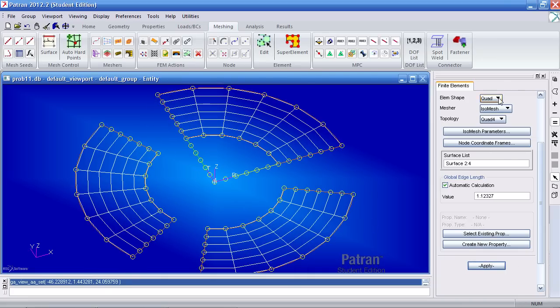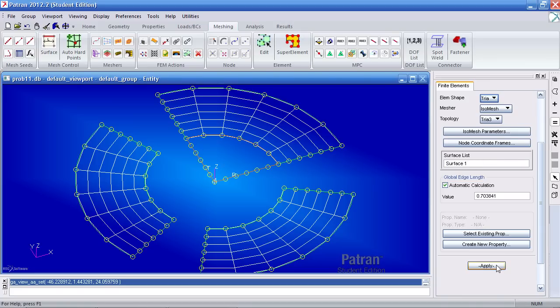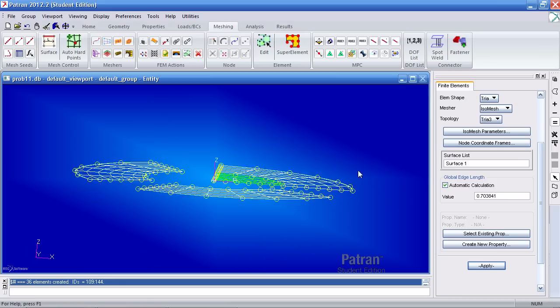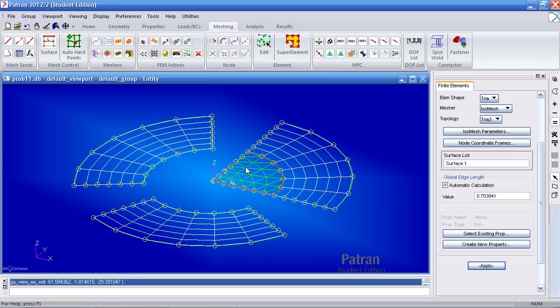Next, I'll switch the element shape to Tria here. I'll select this surface, surface one and I'll hit apply. So now I've defined meshes for each surface.